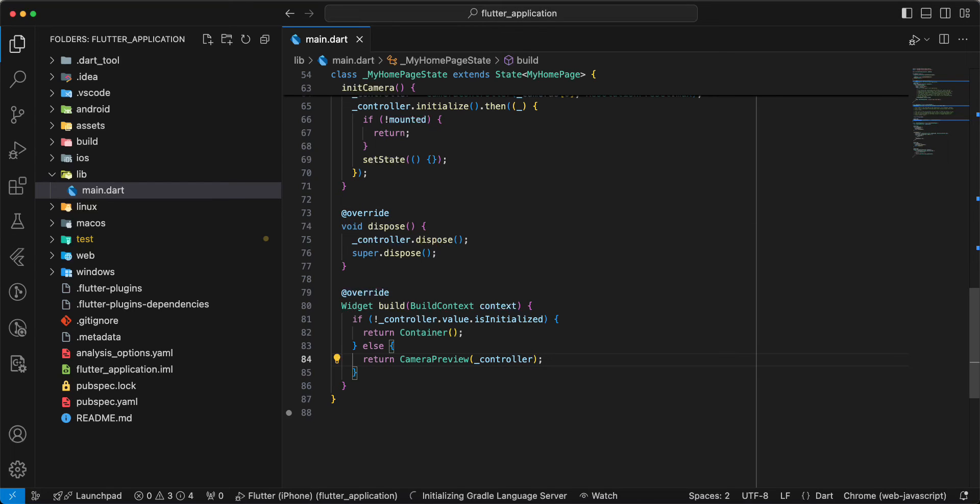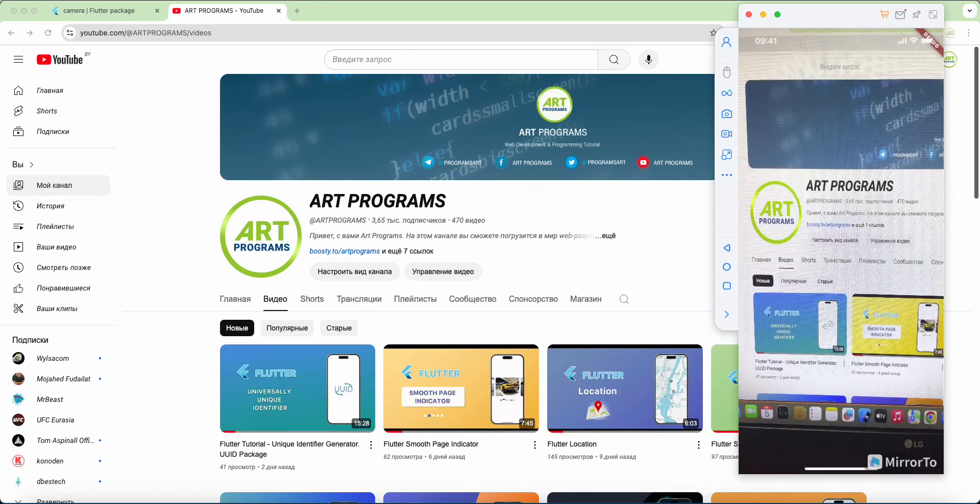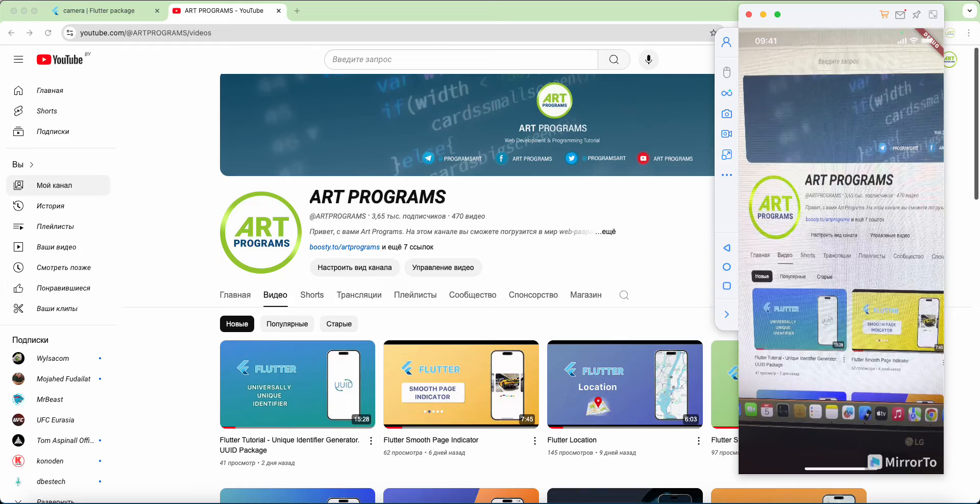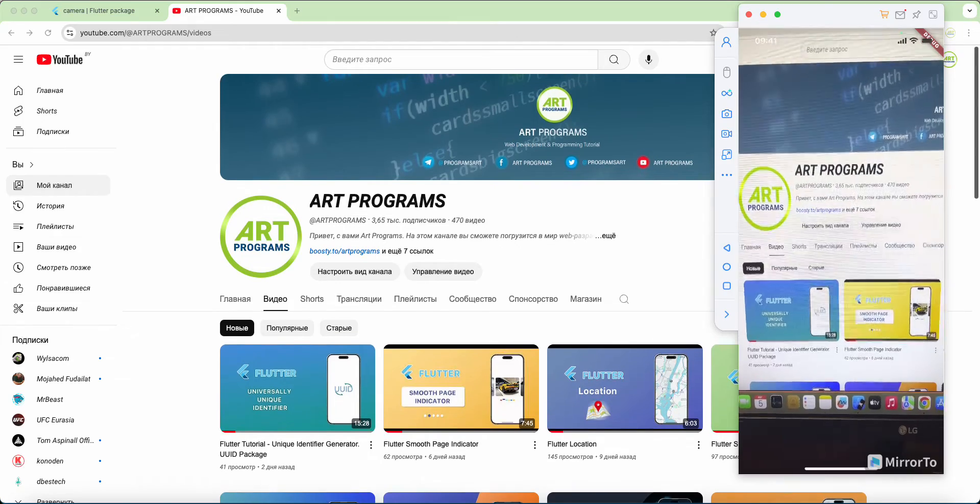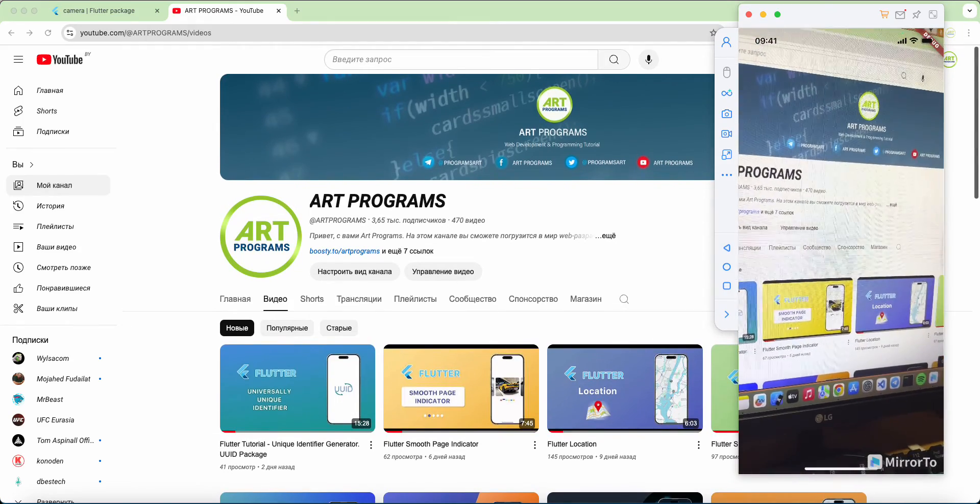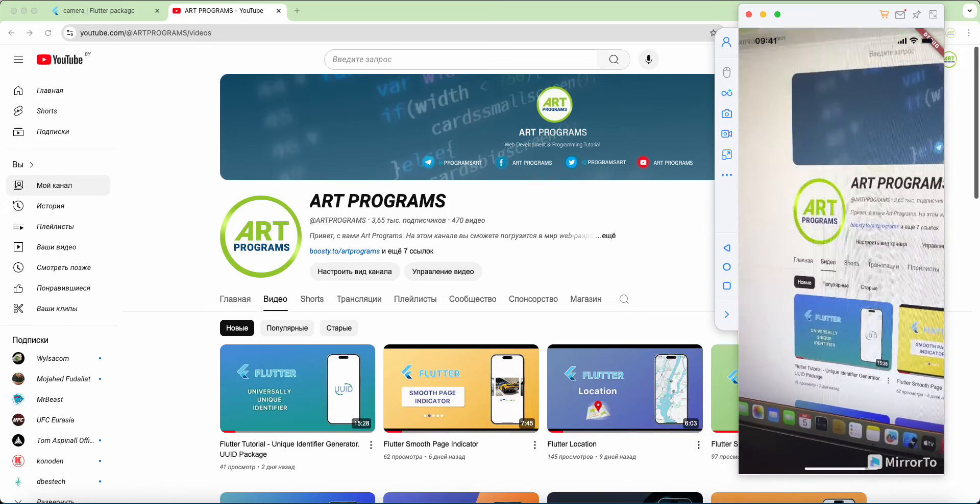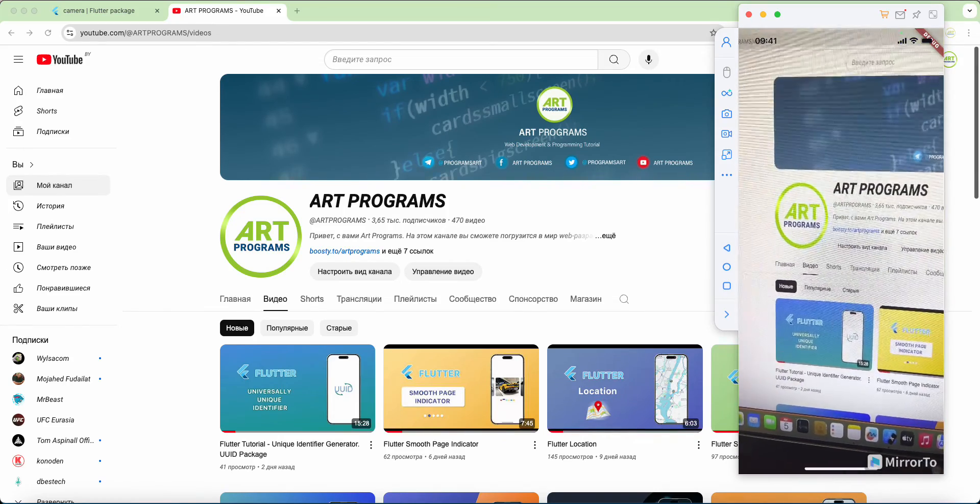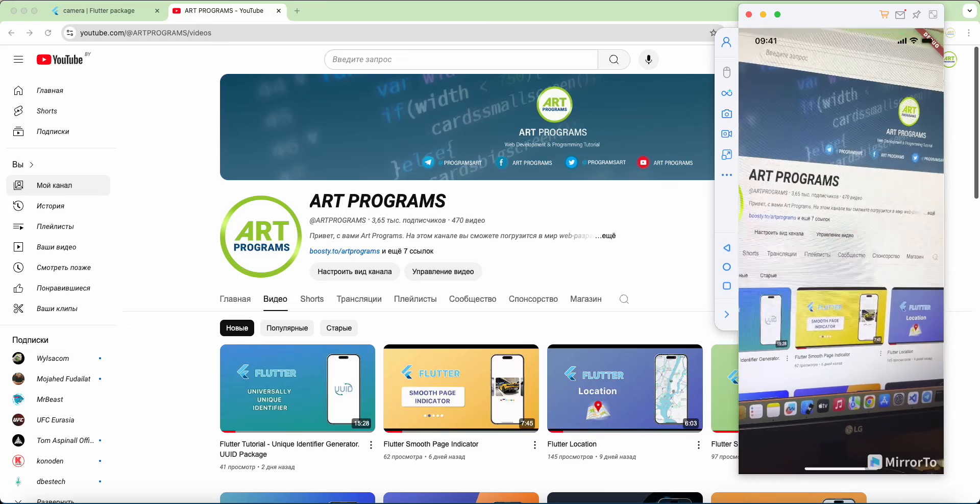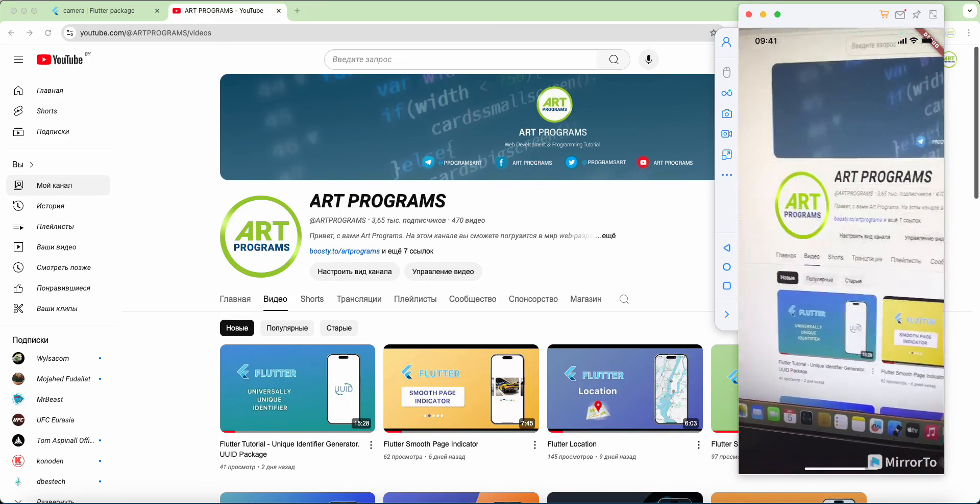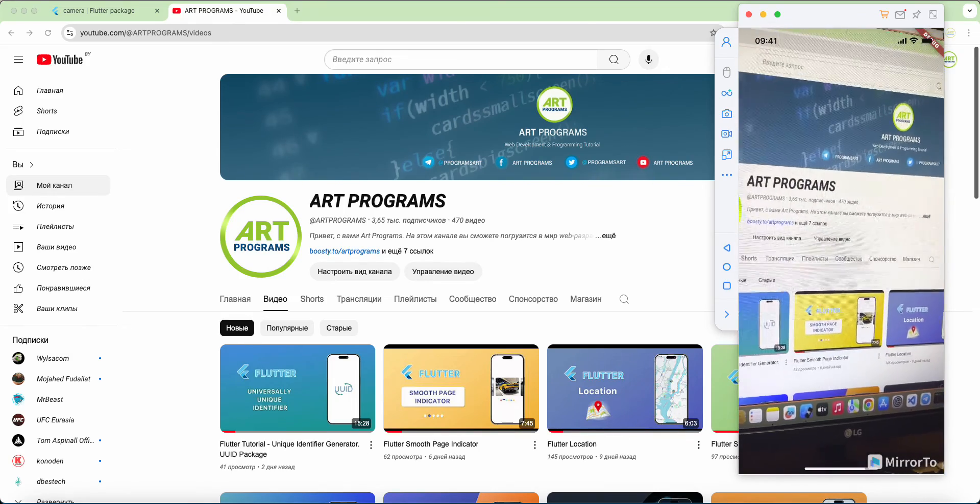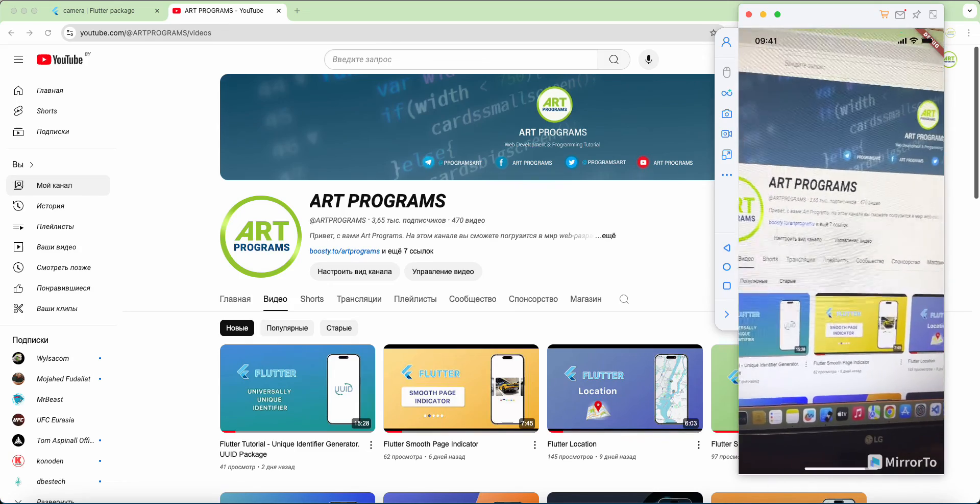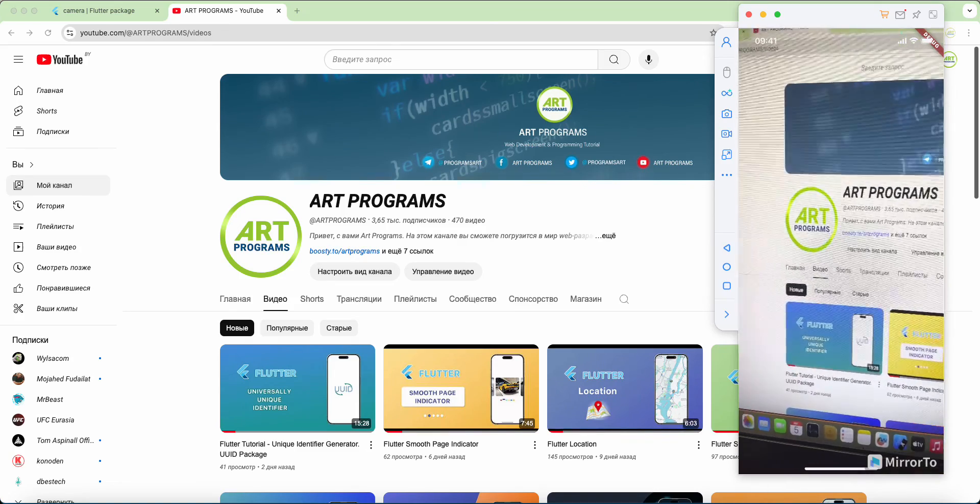Now we open Device and check Camera. And we now look MyChannel and Camera Best Work.